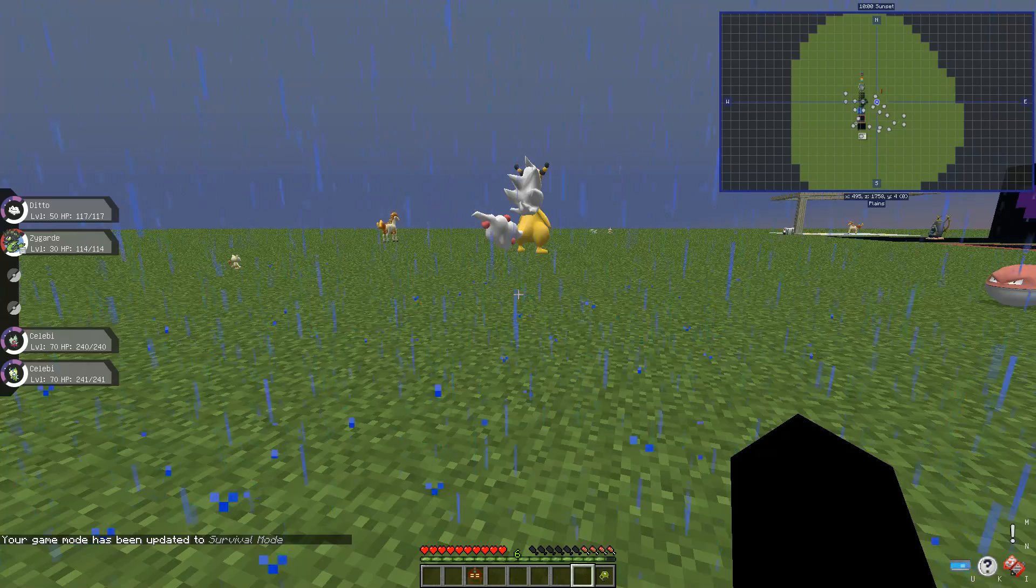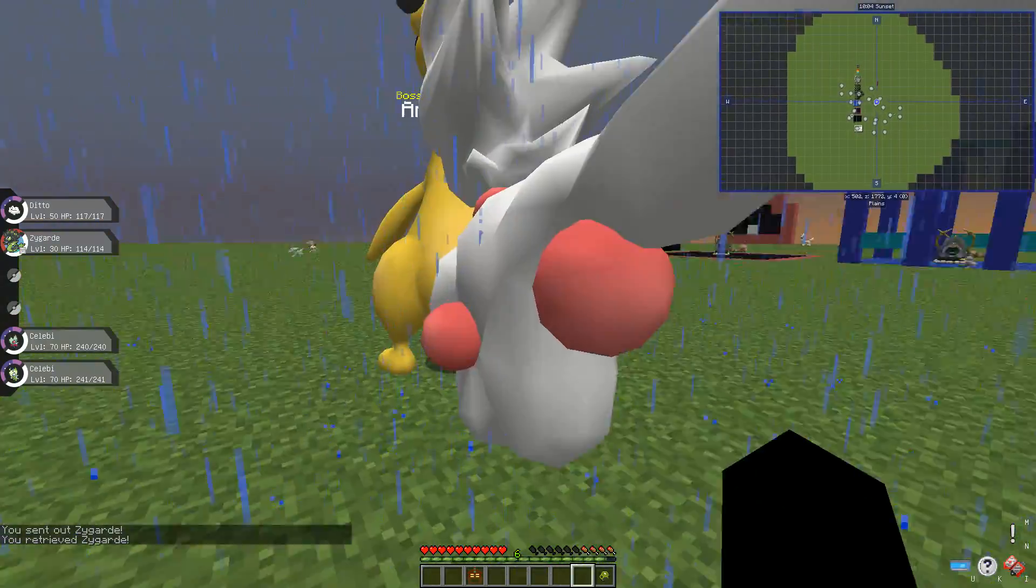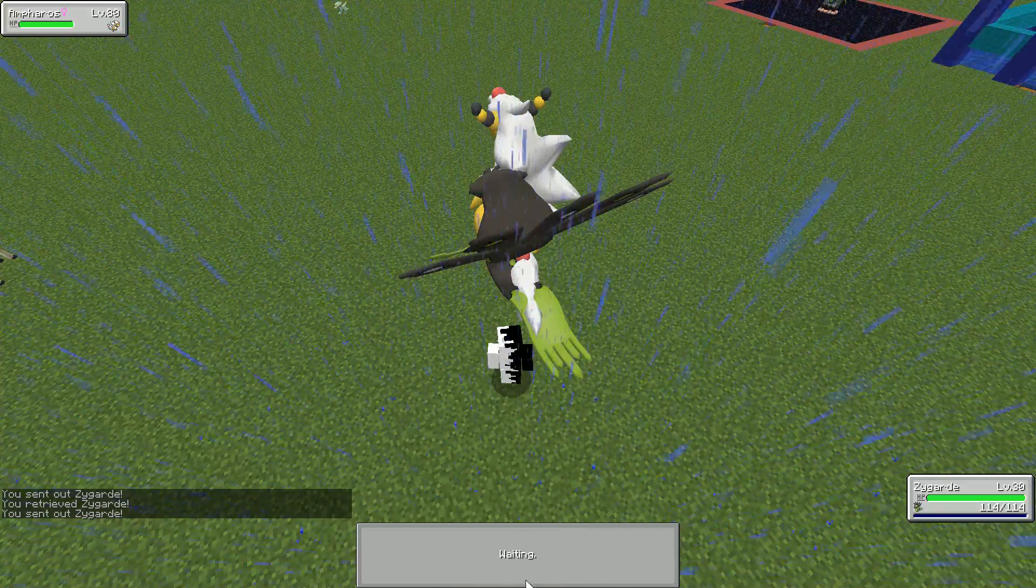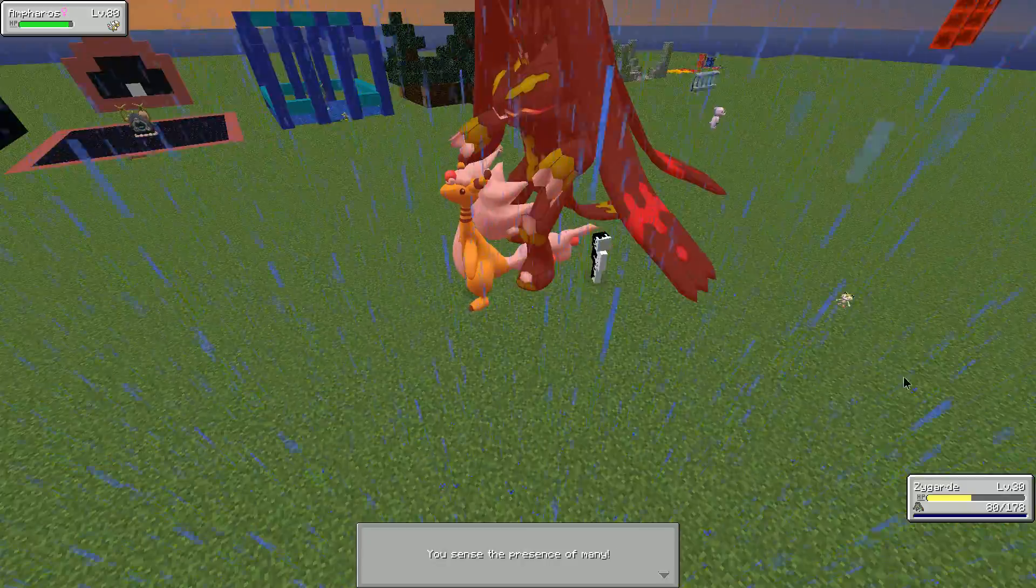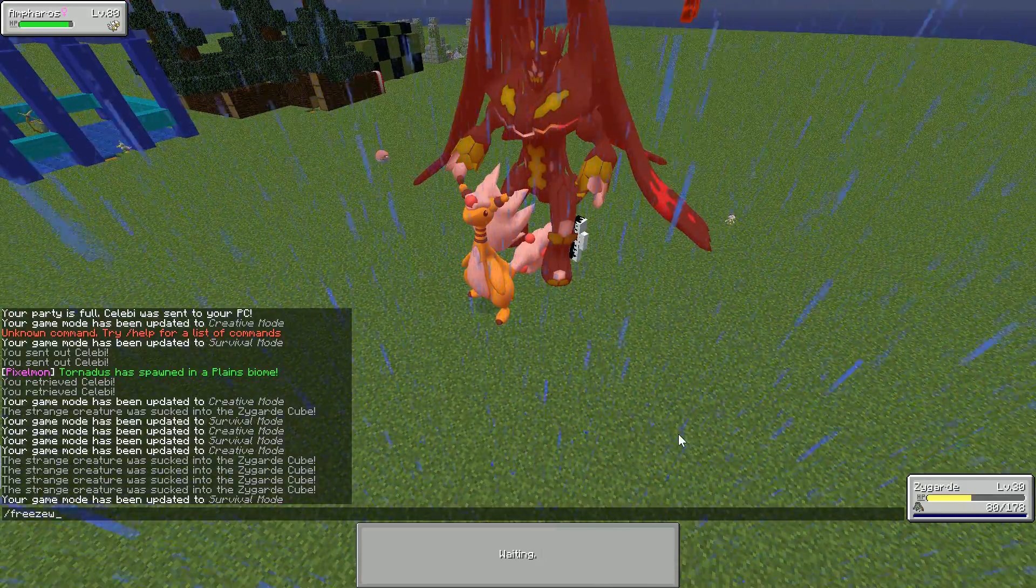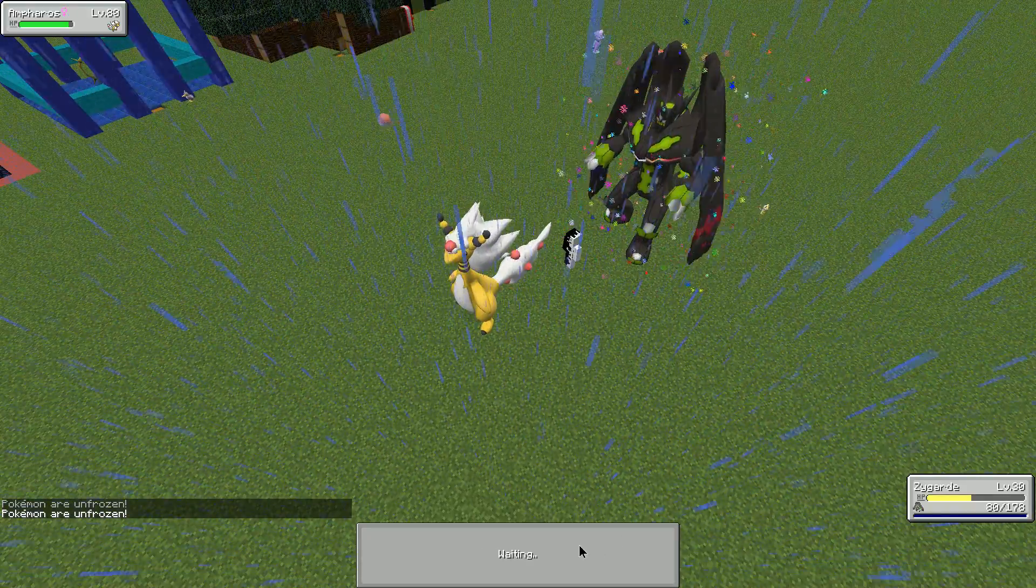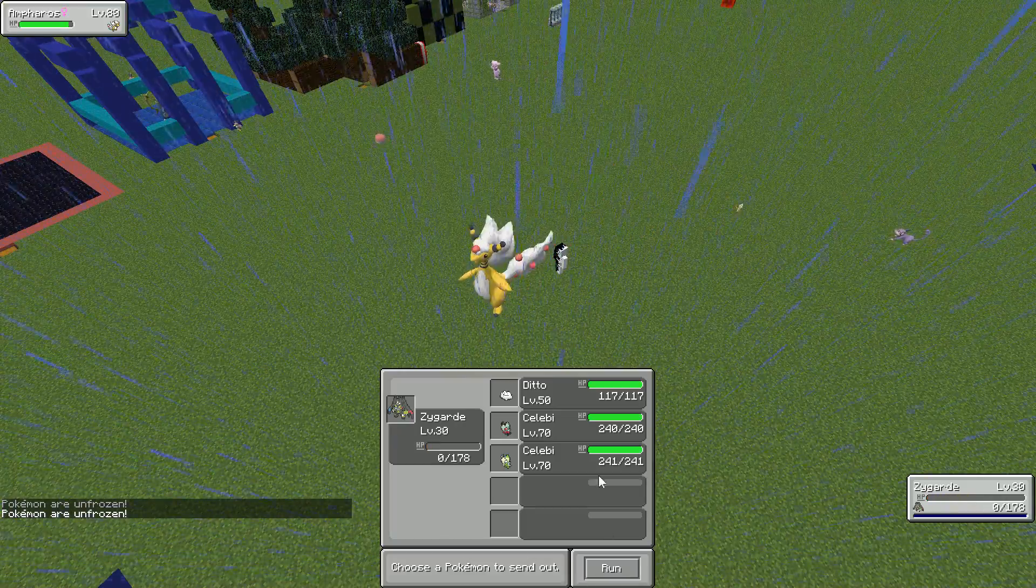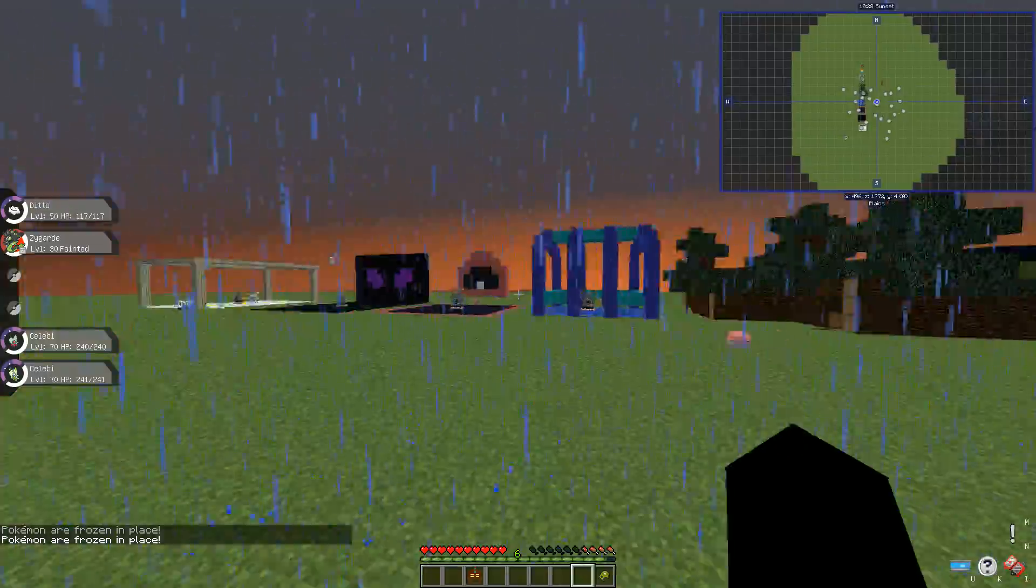And hunt, so whenever it gets to below half HP, it should just go to 100% form. So let's go to this boss, as long as it has power construct. Boom, as you can see it goes to 100% form. And yeah, I'm about to die.